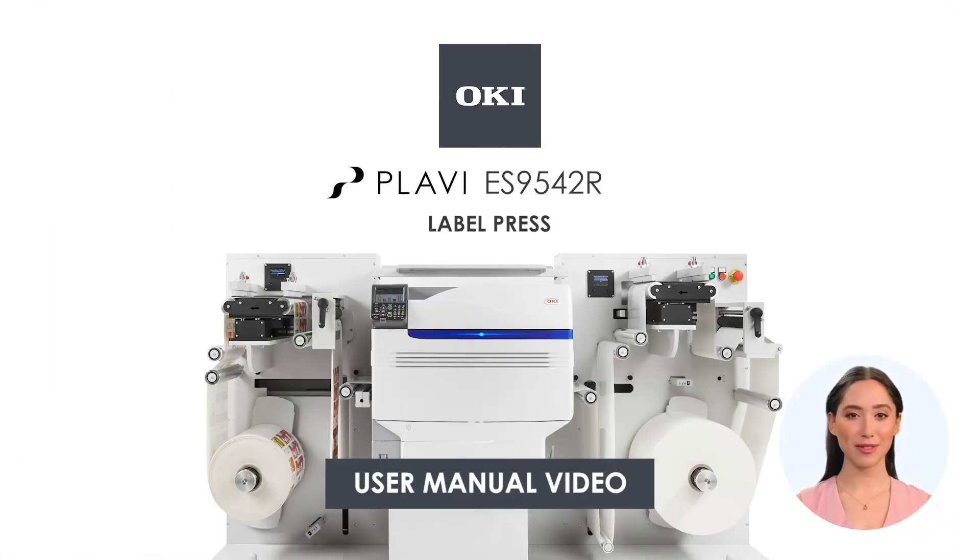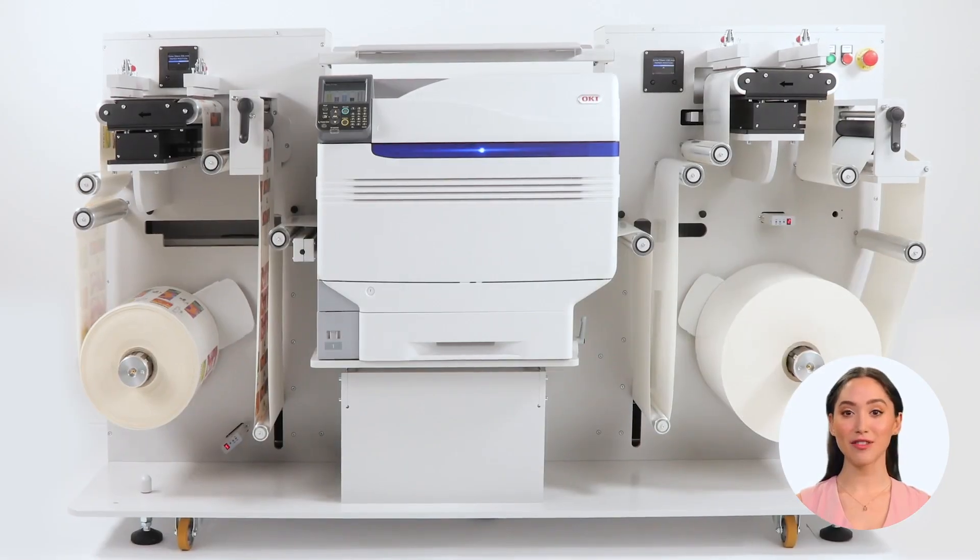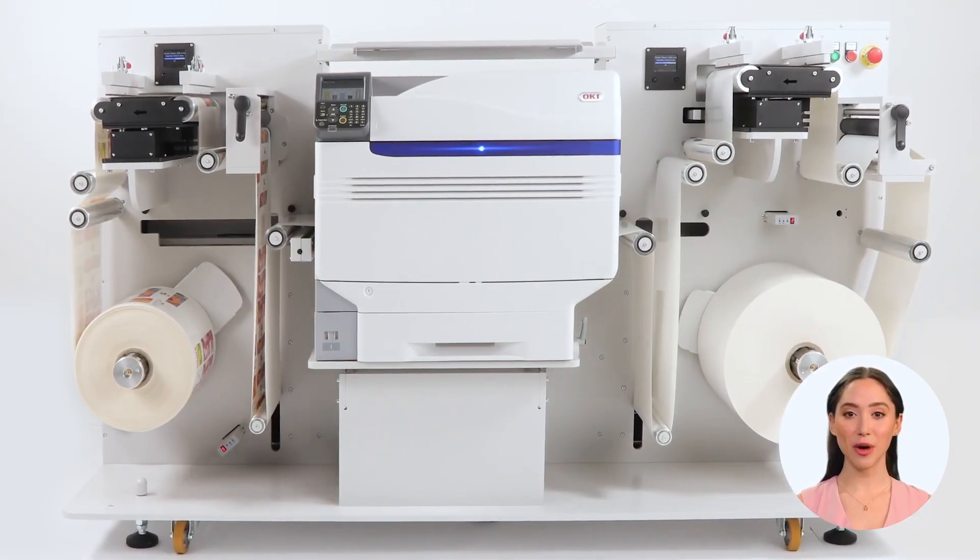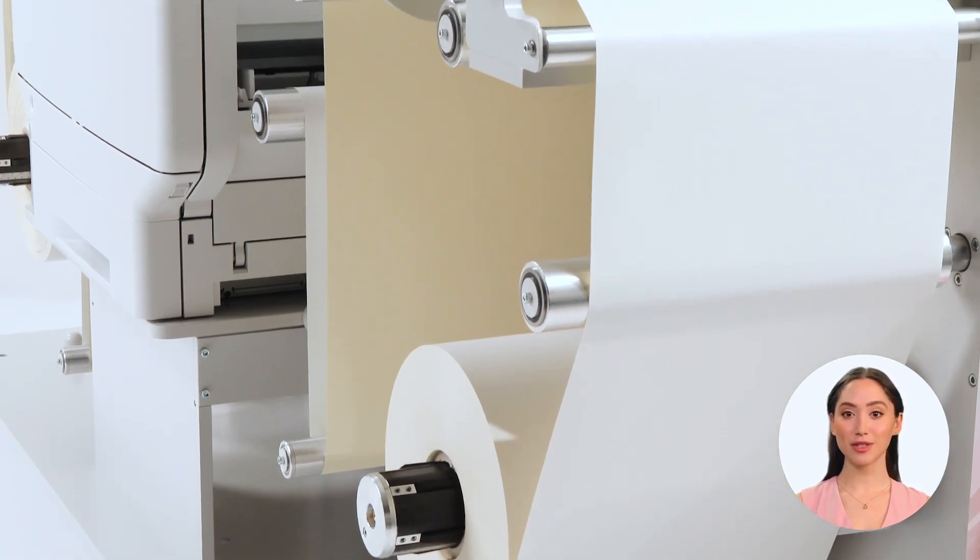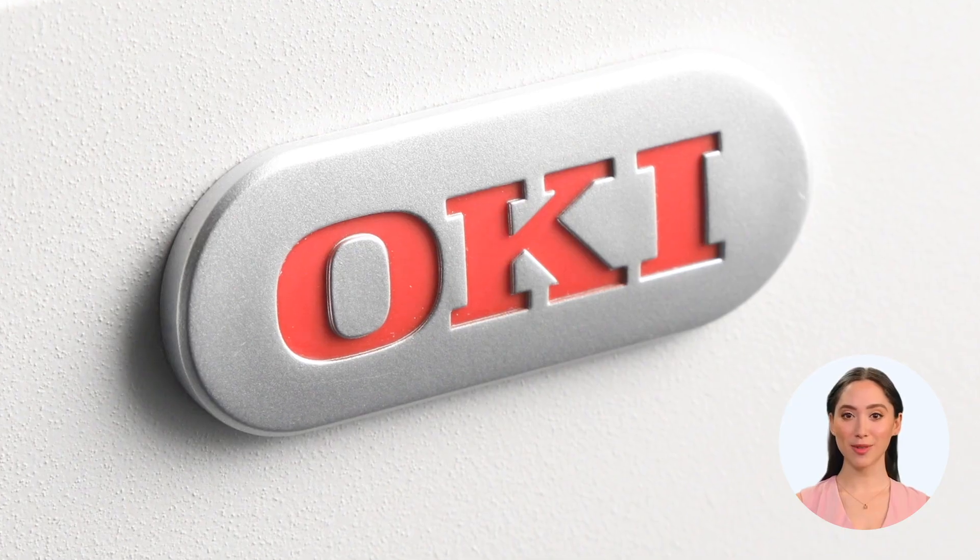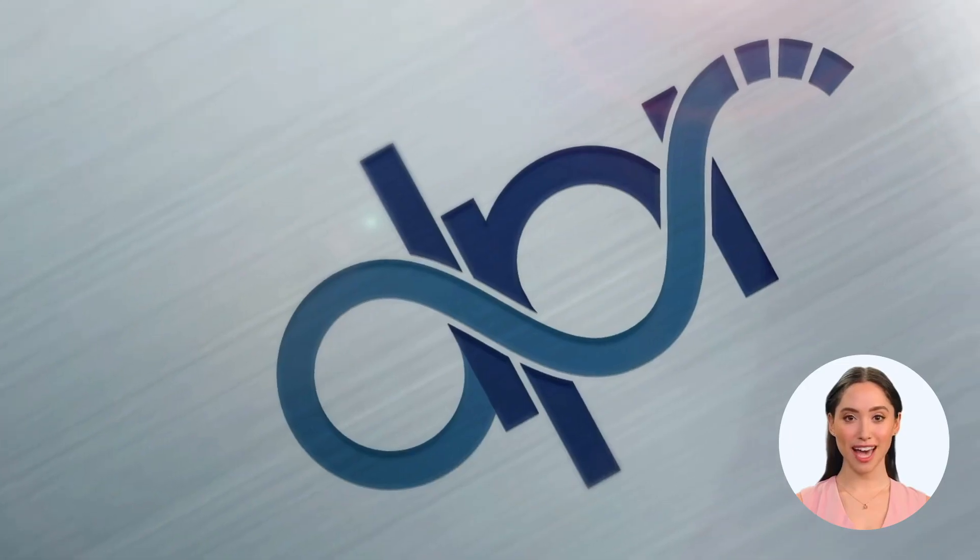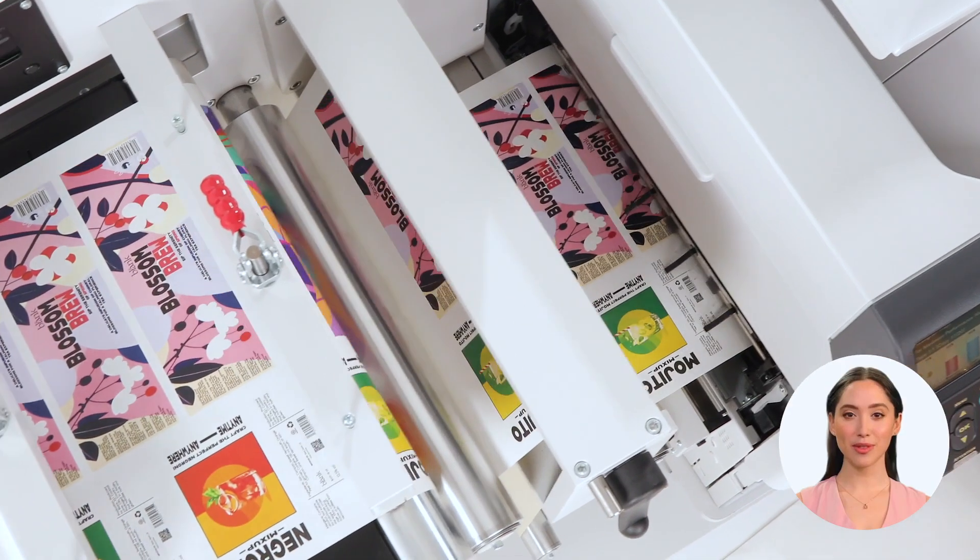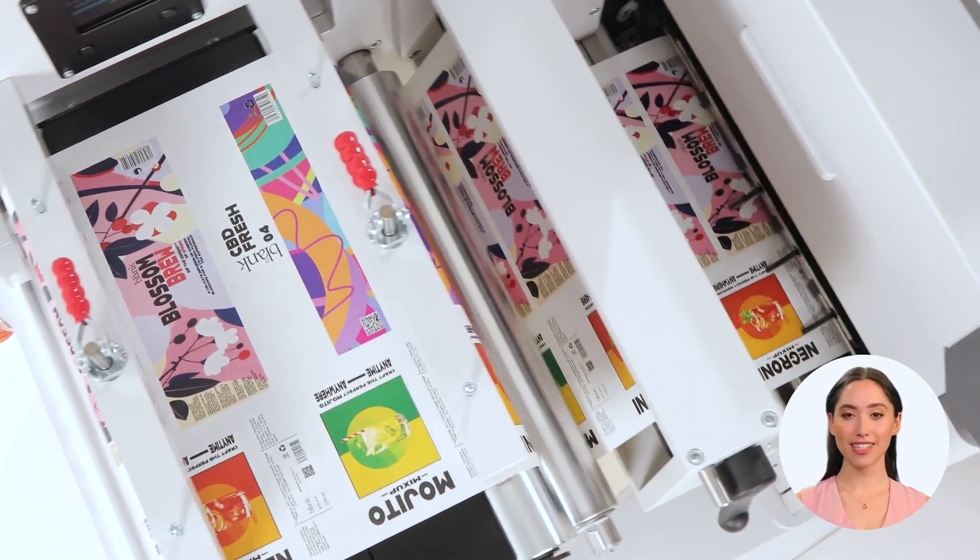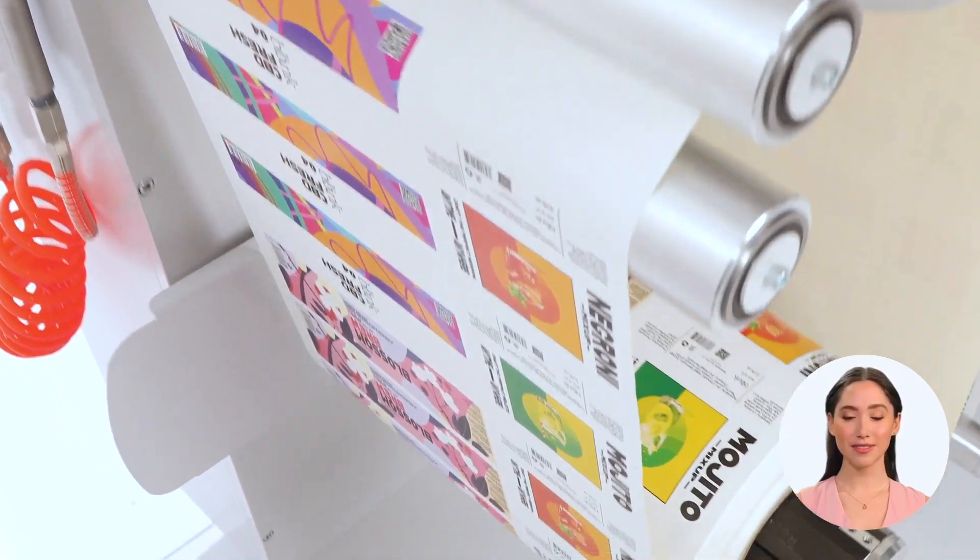Welcome to the user manual video for Plavi ES9542 R-Press Printer. In this tutorial, we will walk you through every step to ensure a smooth and efficient printing experience.